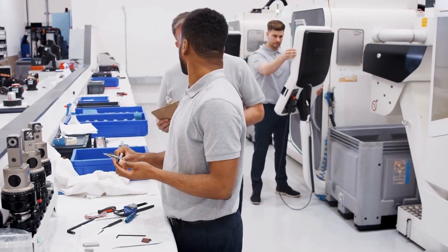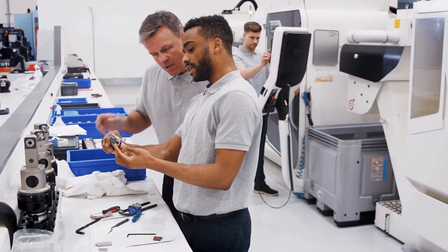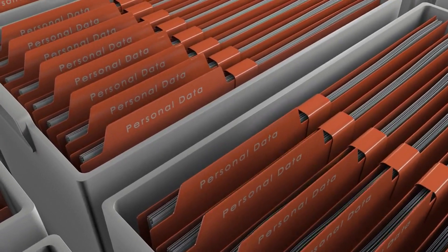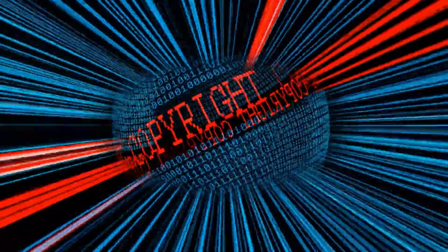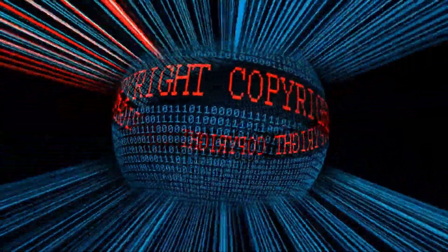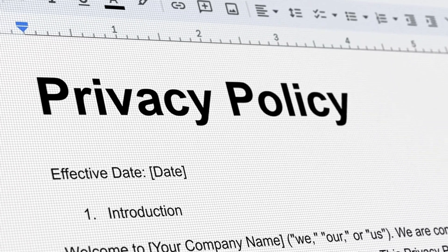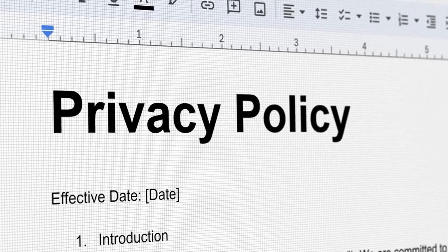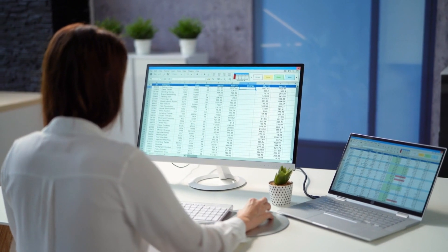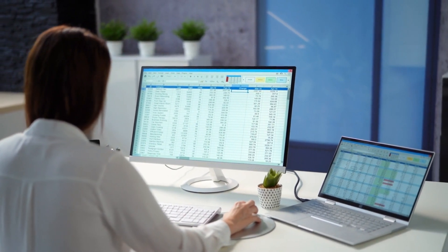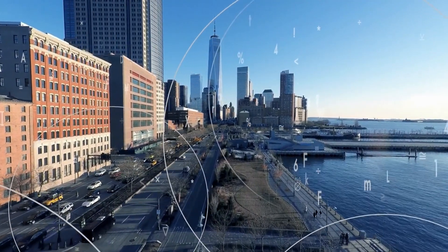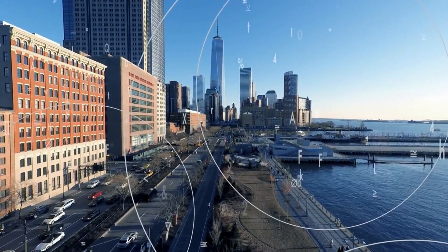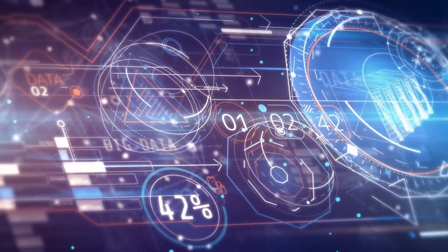Ethical considerations, particularly in data privacy and consent, are crucial. Ethical guidelines and legal requirements govern data collection from individuals. Data must also comply with copyright laws and terms of service agreements, especially since social media is a common data source for neural network training data. Before training, the data undergoes preprocessing to ensure quality and suitability. Preprocessing involves removing inconsistencies, standard formatting, addressing missing values, and augmenting data to increase training set diversity.